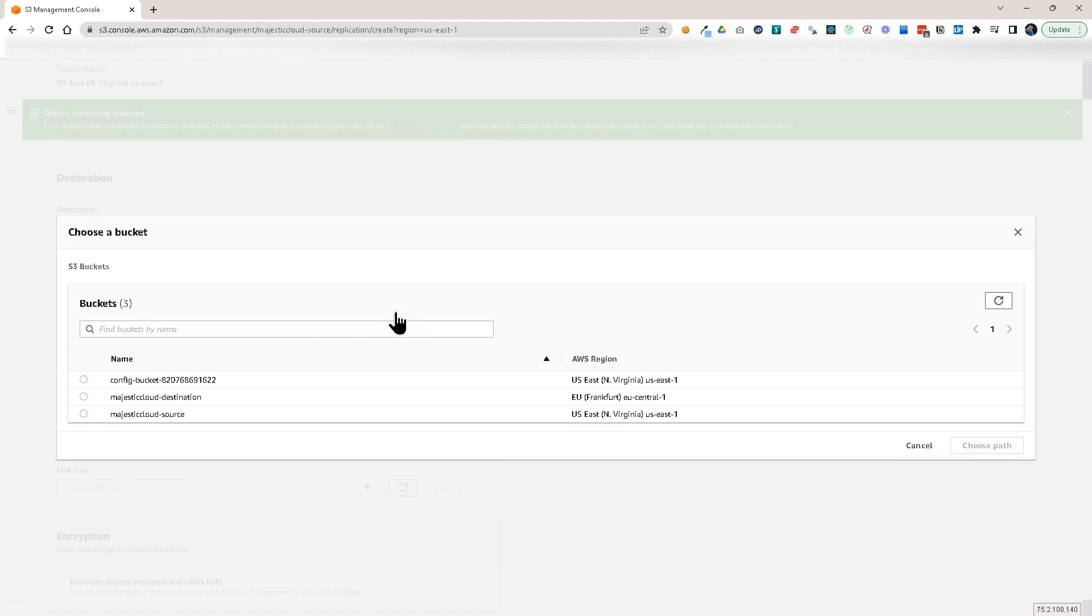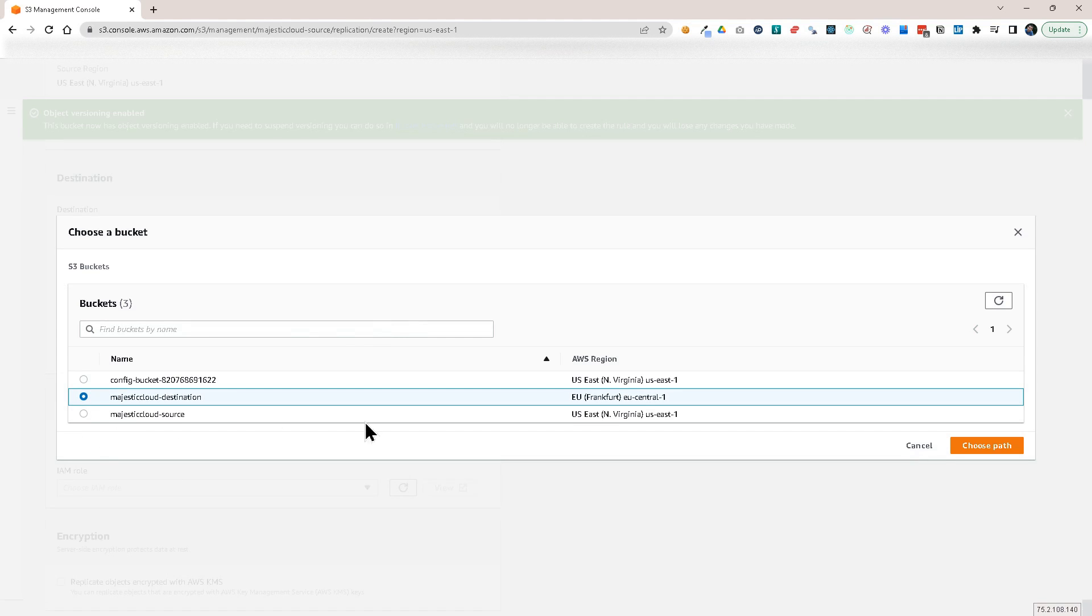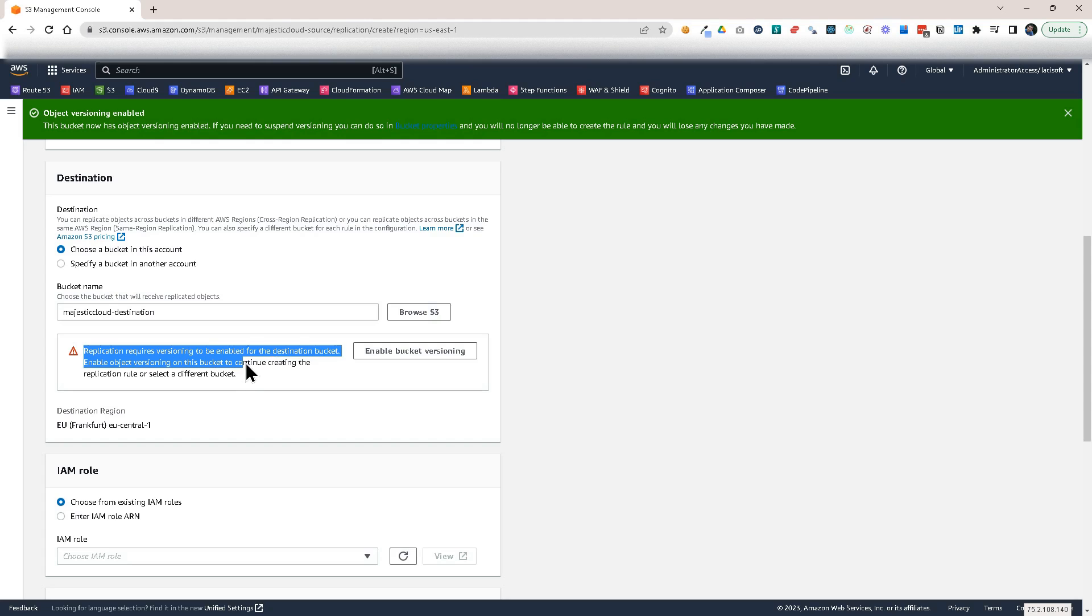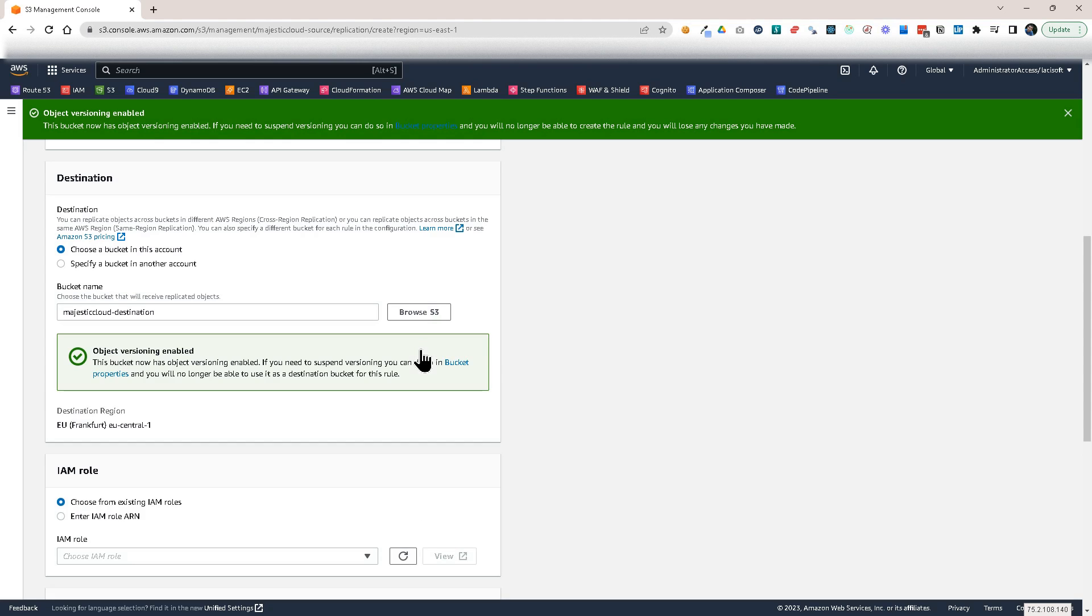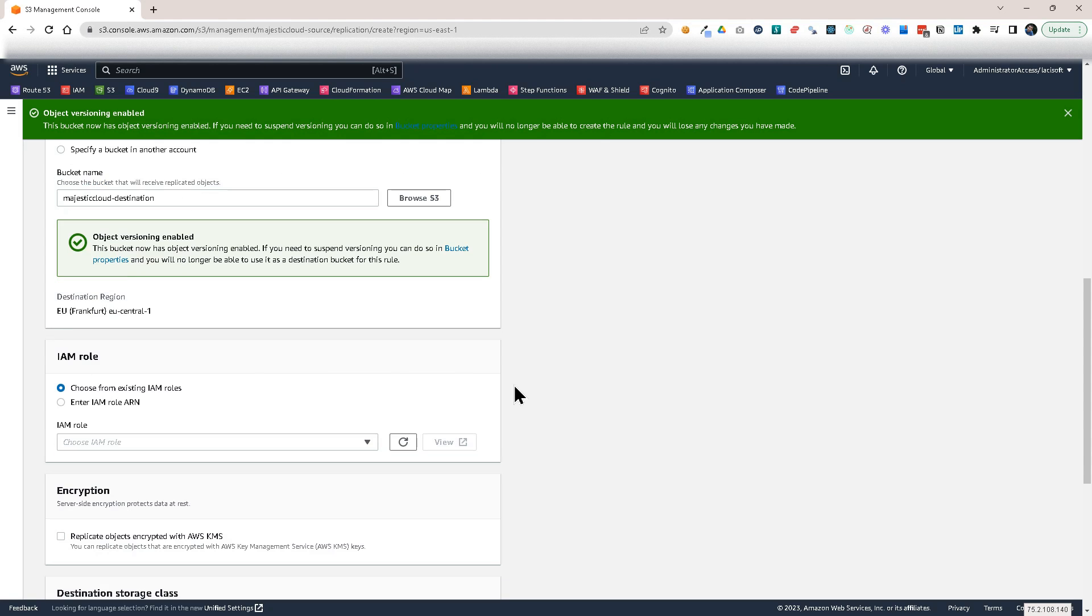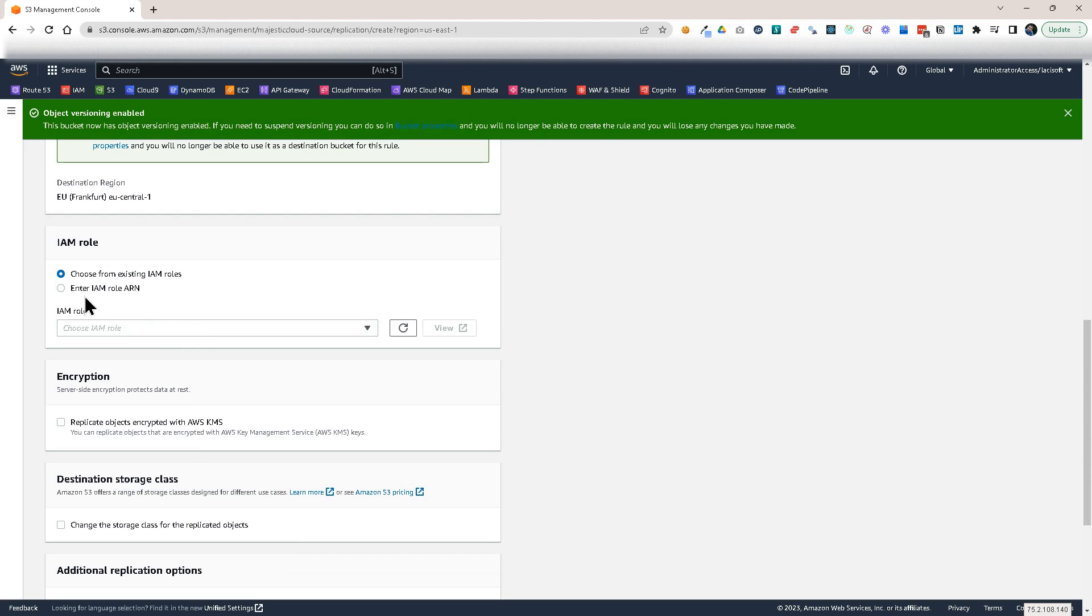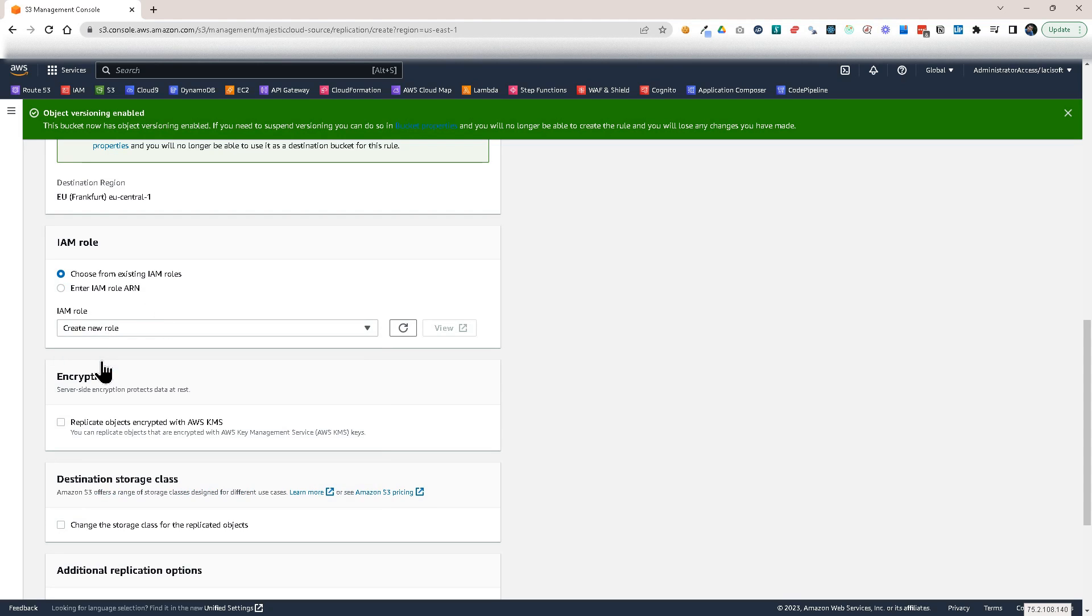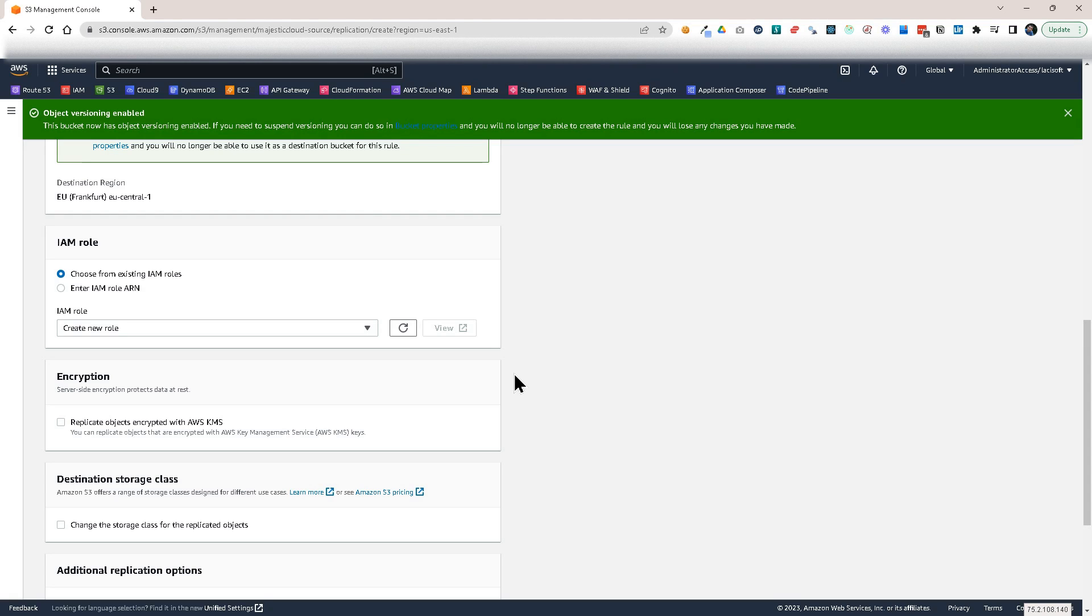And let's click browse here and it will be the destination. Let's choose this path. And again, it warns me, replication requires versioning to be enabled for the destination bucket. So let's enable bucket versioning there as well. And then I have to either choose from existing IAM roles, enter an IAM role ARN, or create a new role. So we'll create a new role. This role will define the permissions and will allow us to make this replication because we need permissions to do this.